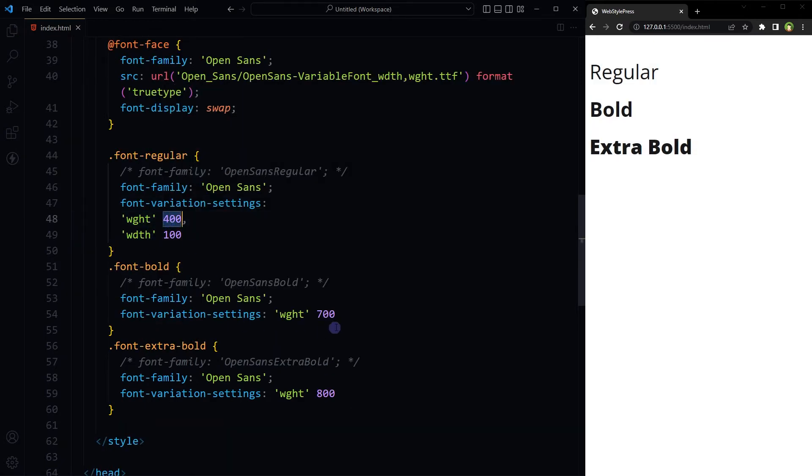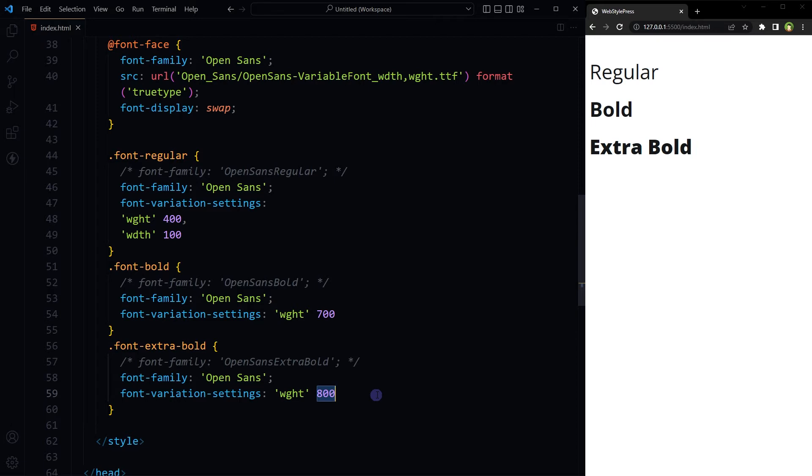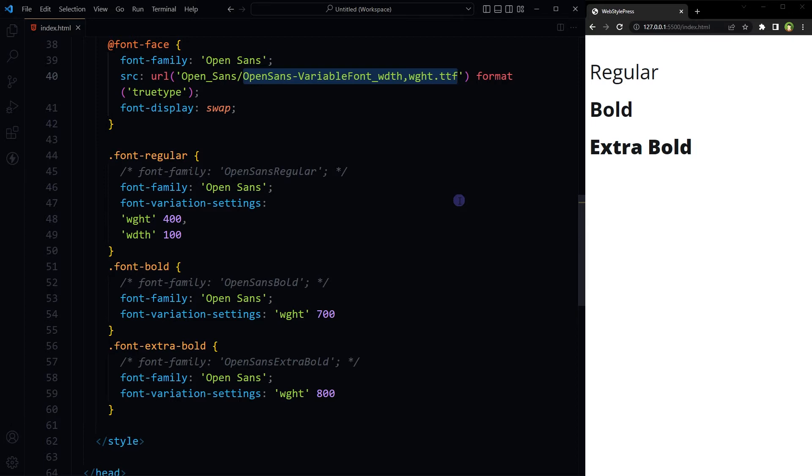So why 400, 700 and 800? Because we downloaded this Open Sans font file from Google Fonts and for Open Sans font, Google Fonts has this specific implementation. 400 font weight for normal, 700 for bold and 800 for extra bold. Now this is a variable font file. Support for variable font is inside font file. Font file is made in this way that it supports variations. You cannot take just any font and use it as a variable font.